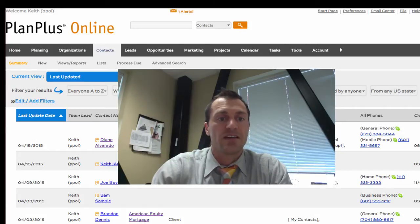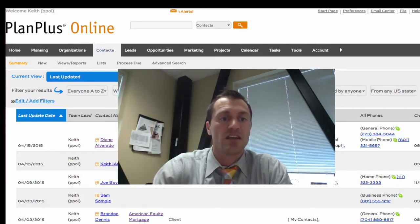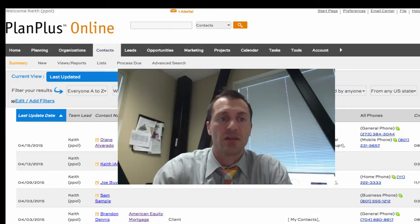Hi there, I'm Keith and in this video we'll give you a quick little demonstration of some of the contact management features in PlanPlus.